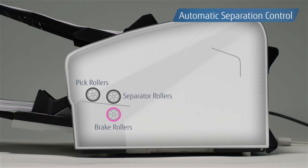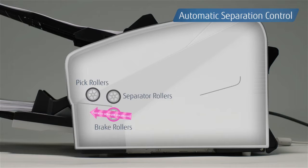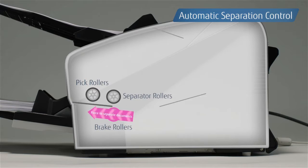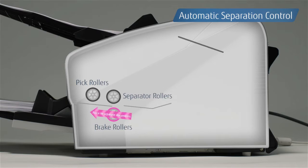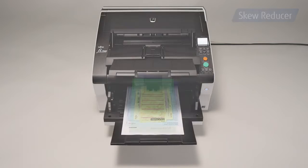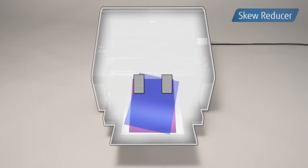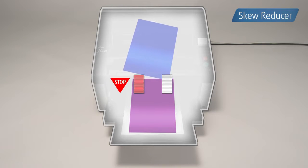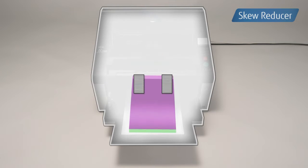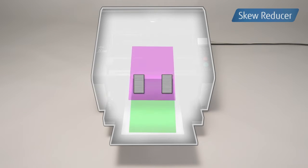Automatic separation control maintains the best torque to separate documents, and skew reducer prevents skewed documents from impacting those that follow, which reduces the risk of paper jams.